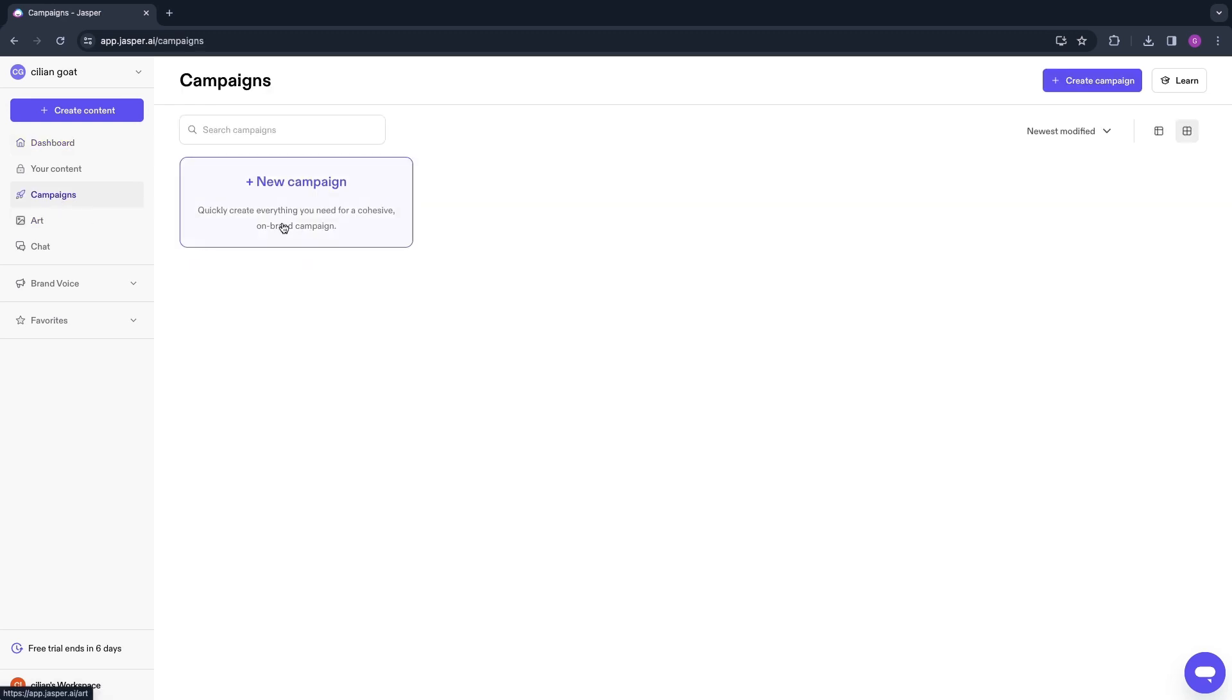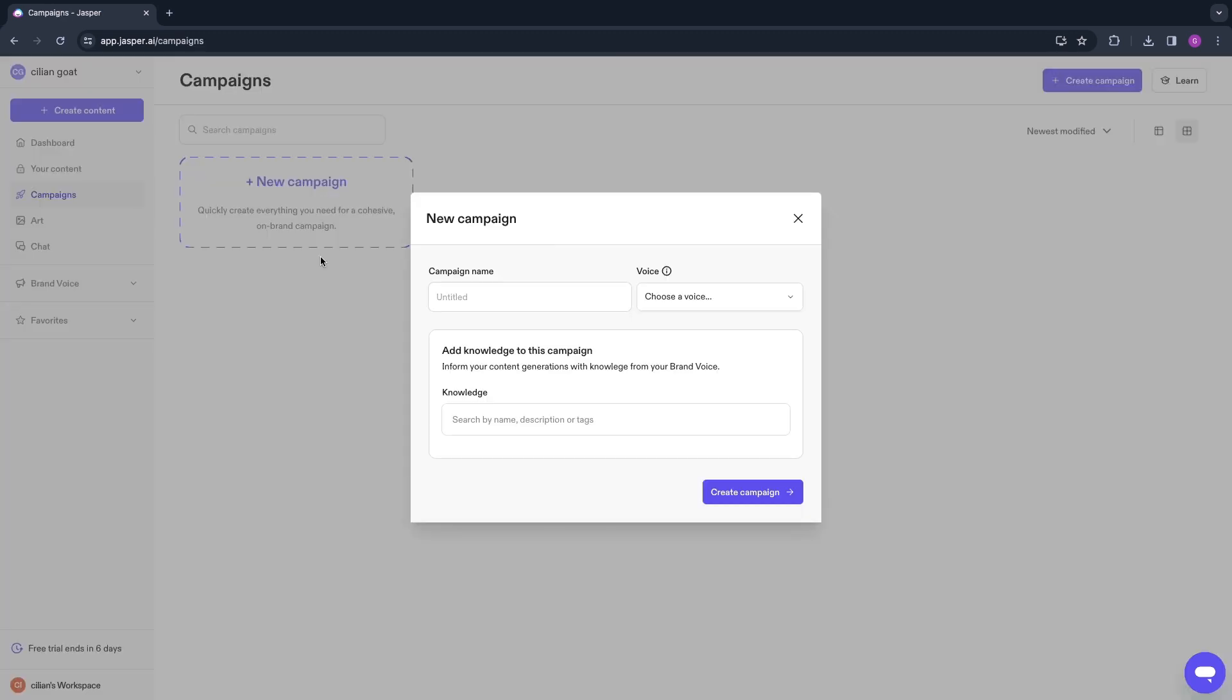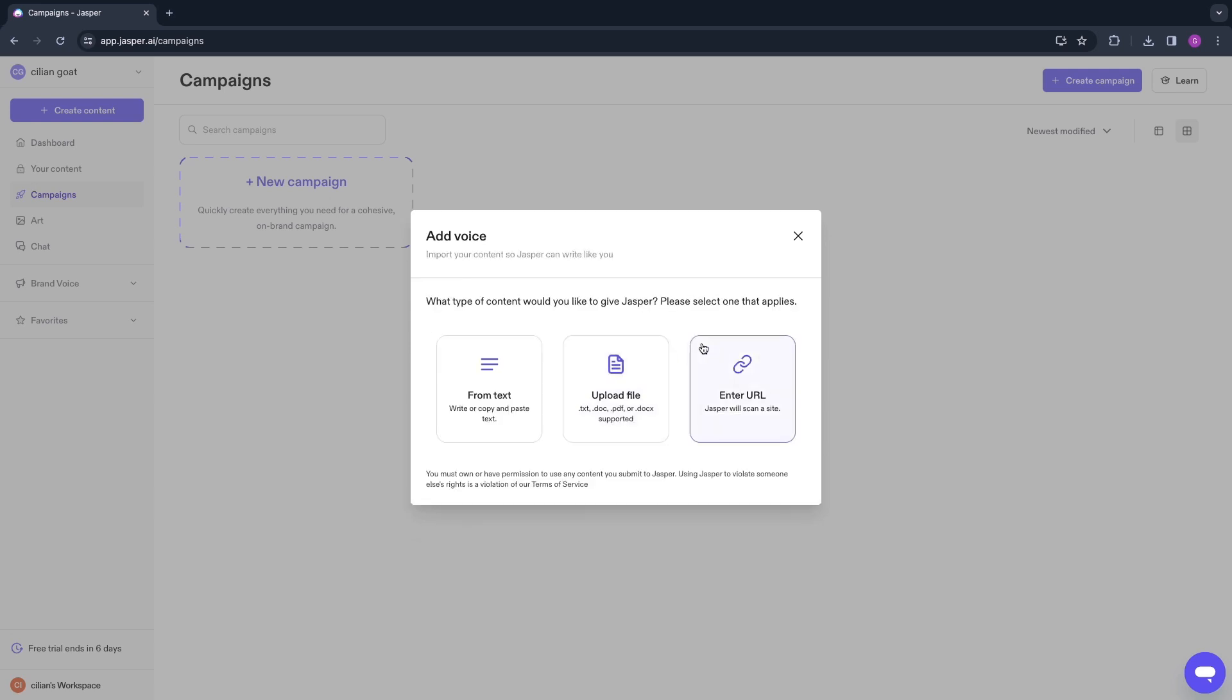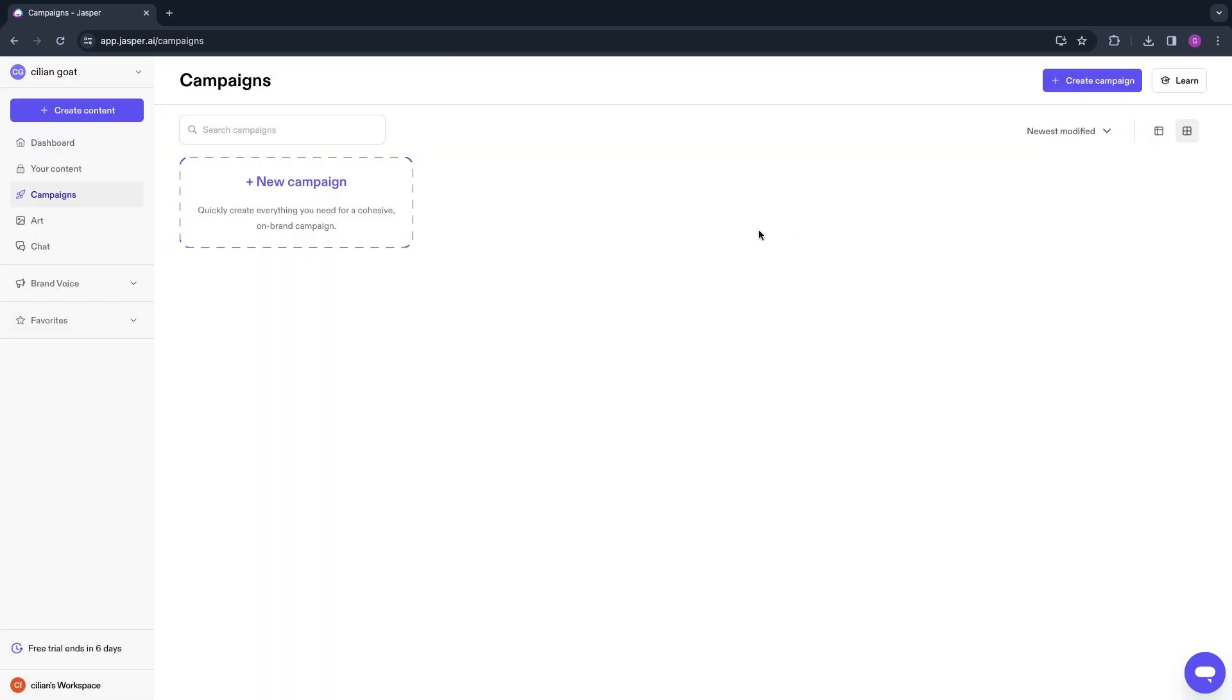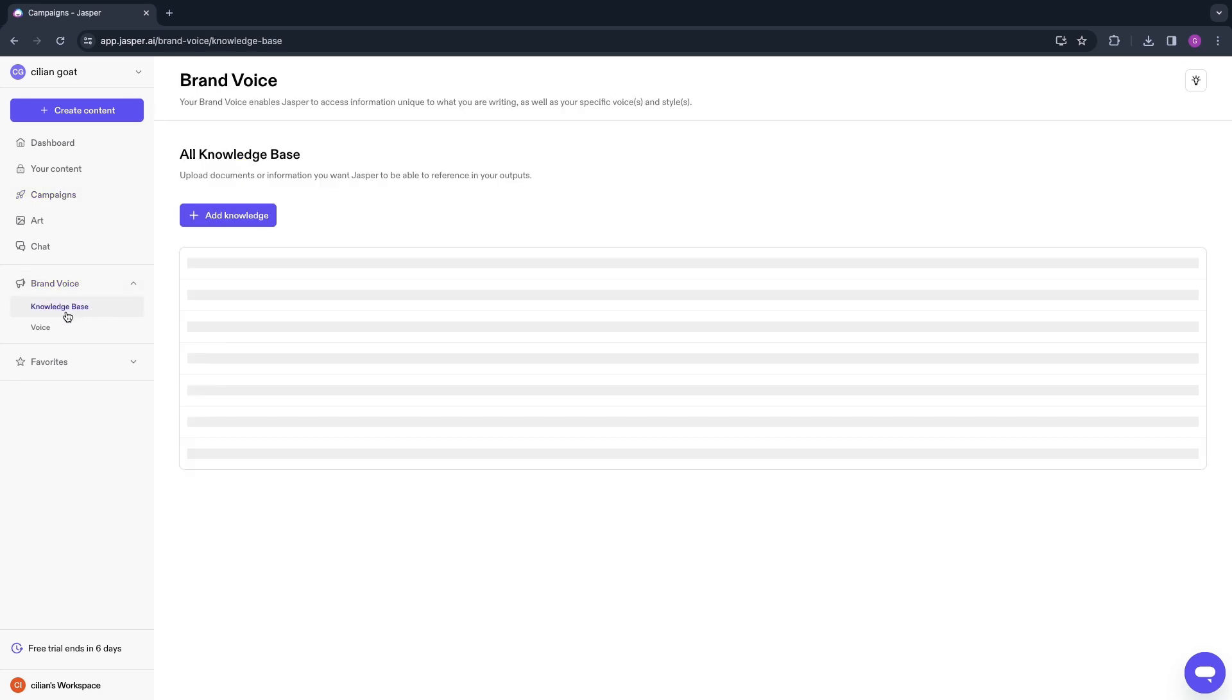You also have the Campaigns feature right here where you can quickly create everything you need for your entire campaign. Enter the campaign name and now you have the Voice right here—this is a brand voice. Click Create New Voice. What type of content would you like to give Jasper? Please select one that applies: from text, upload a file, or enter a URL.